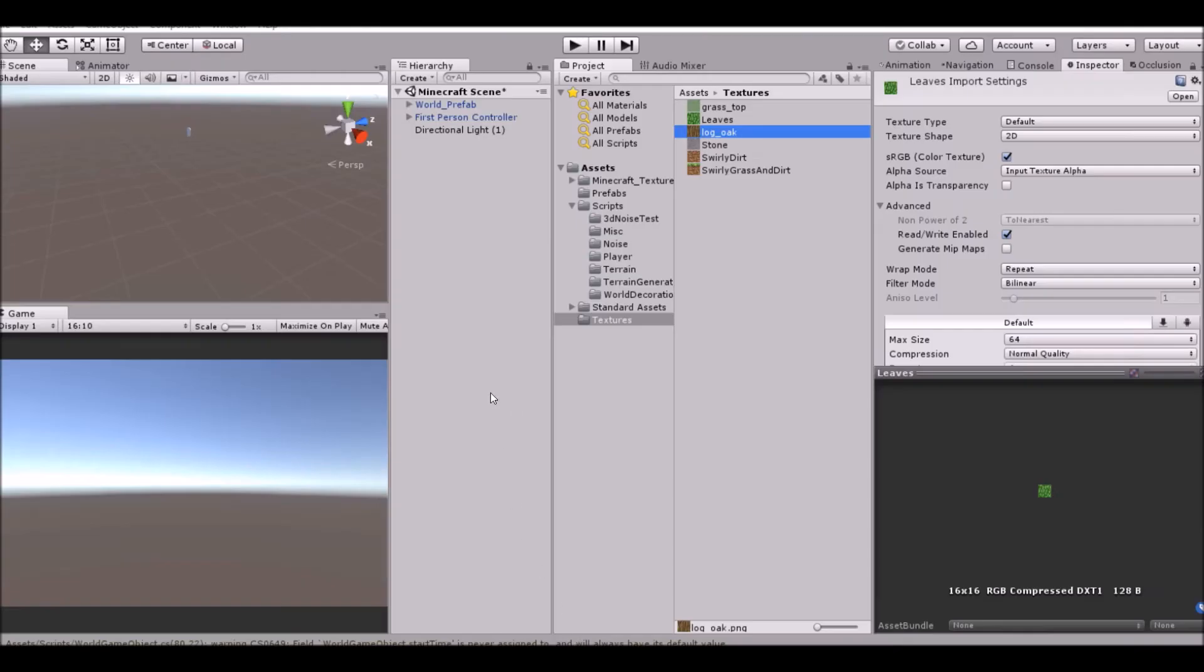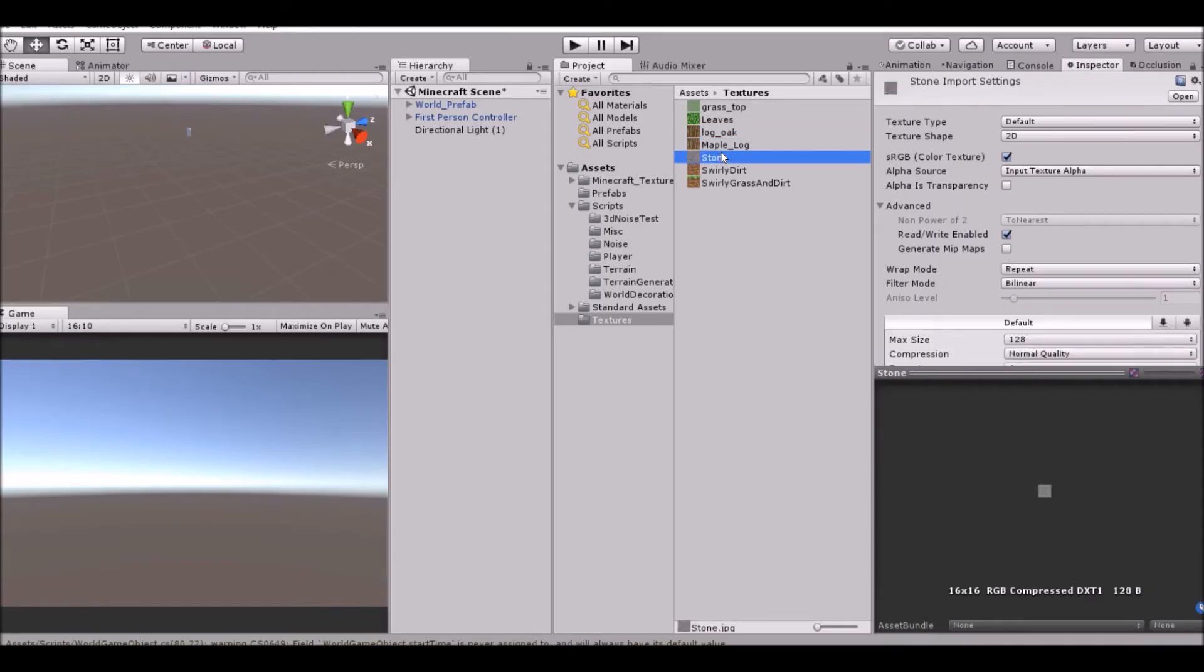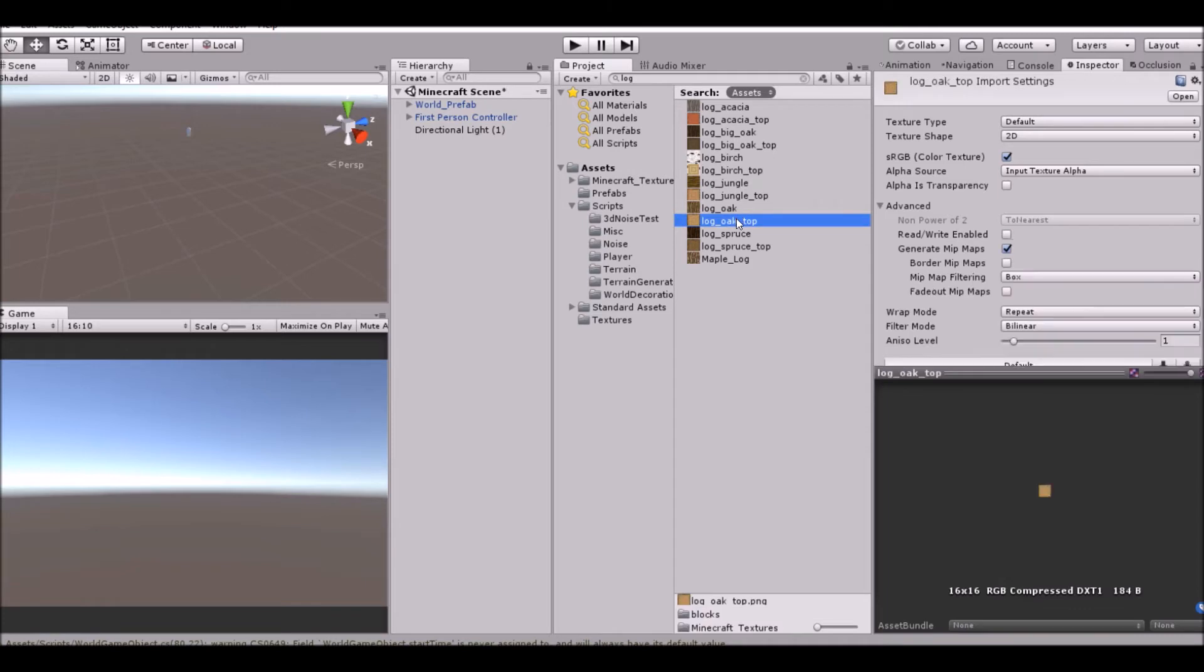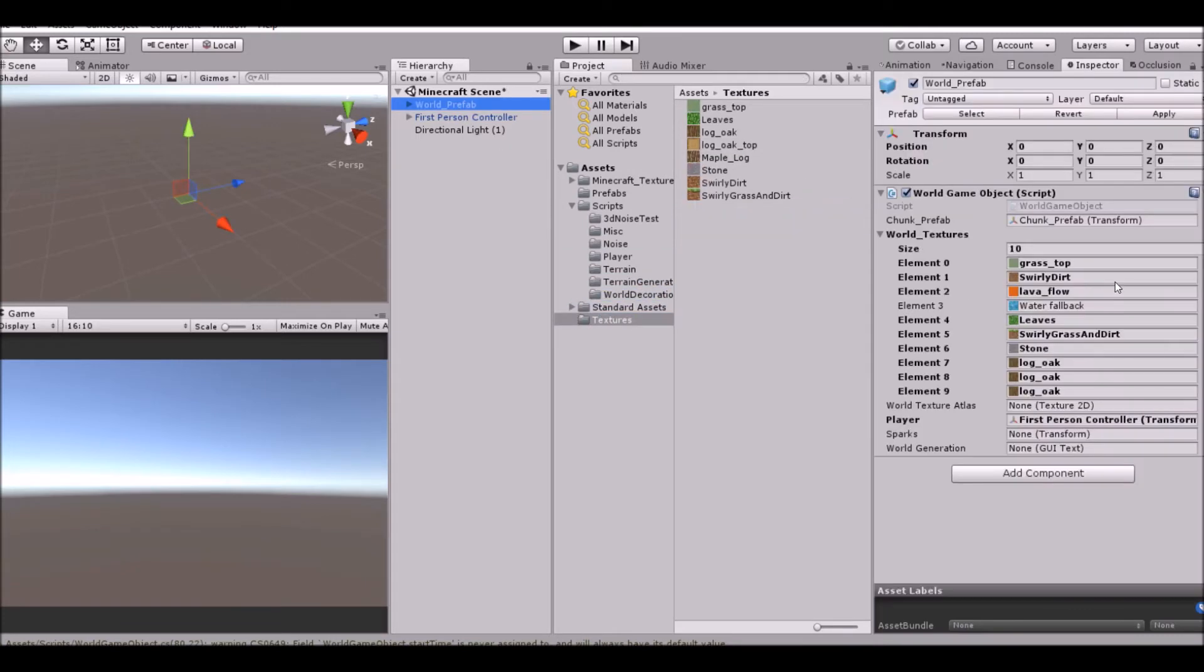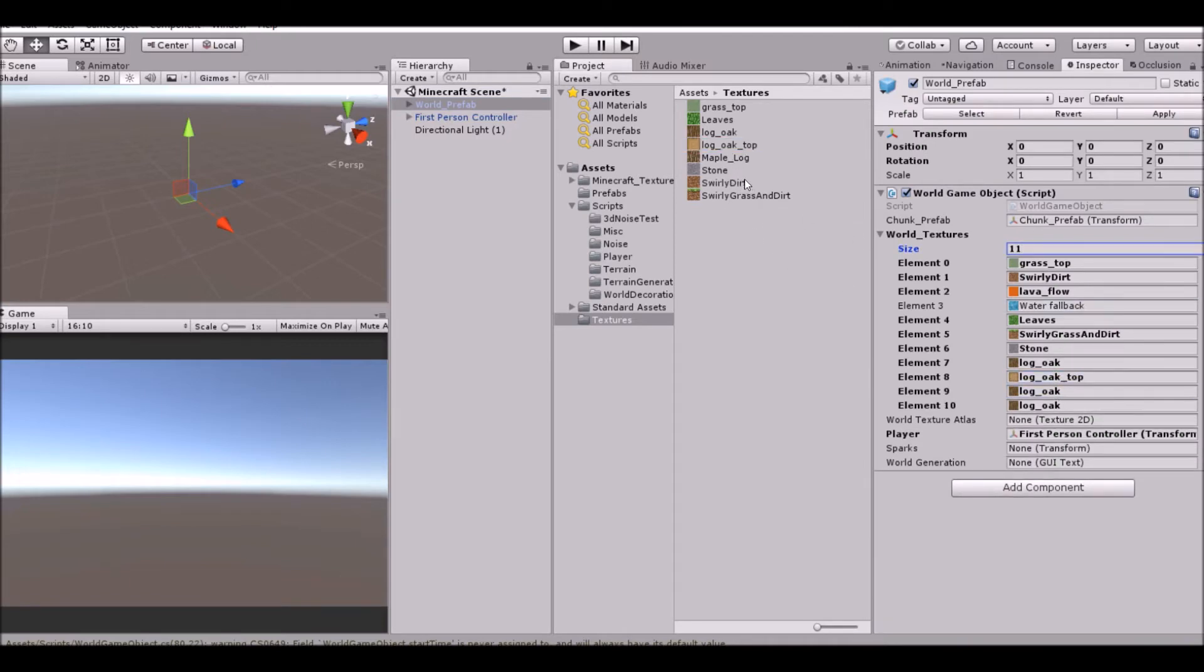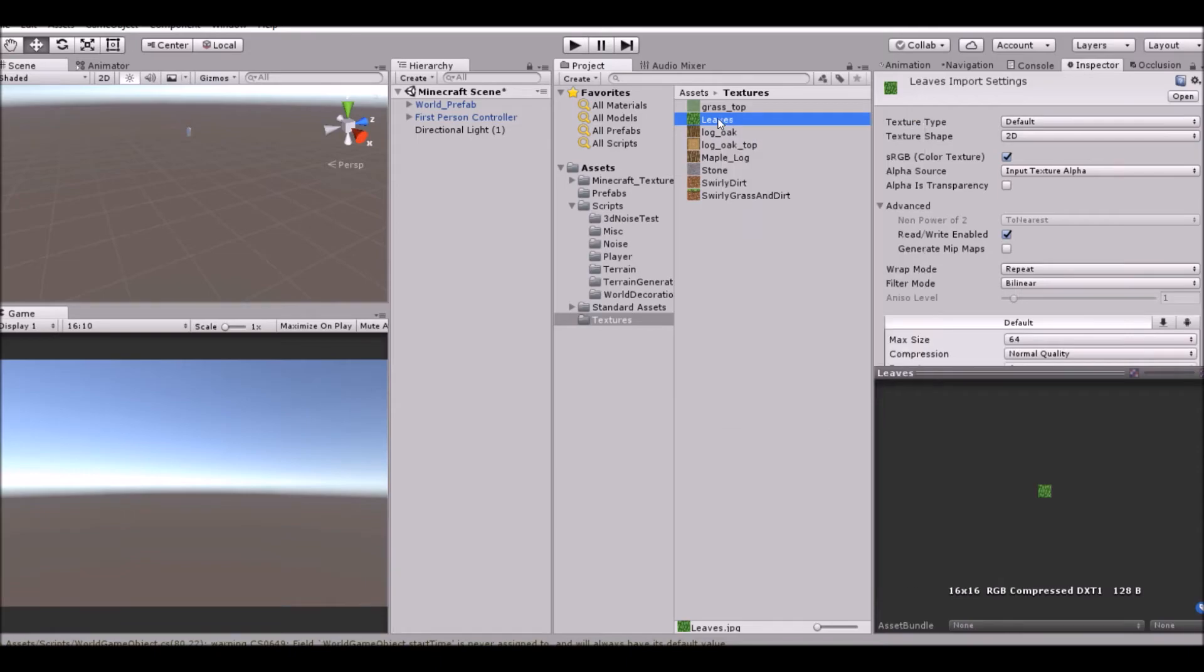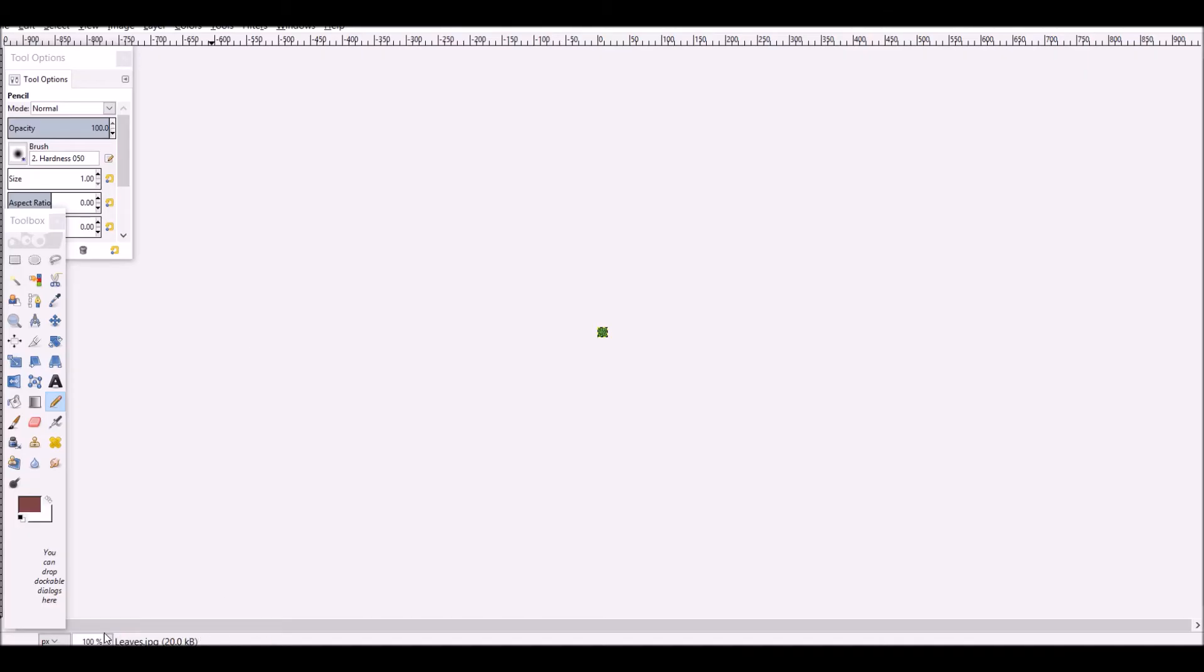Let's go ahead and export that as maple log. Something that's happening right now is the texture on our logs, we don't have a top texture. It's just all one texture. So to change that, we're going to go ahead and get log top, the top of the oak. We're also going to world prefab set it to 11 and we're going to use that.